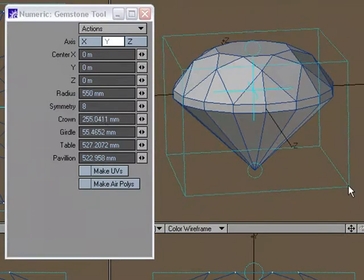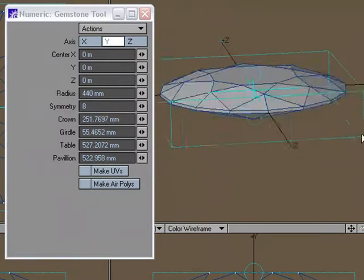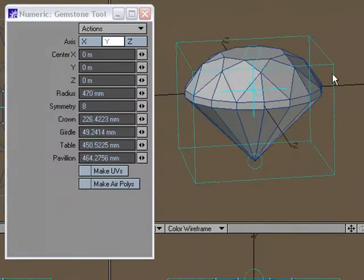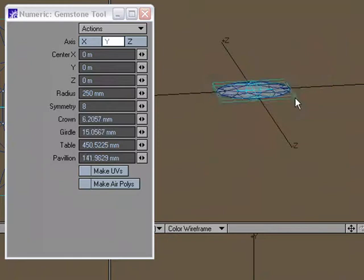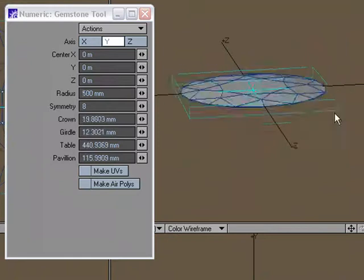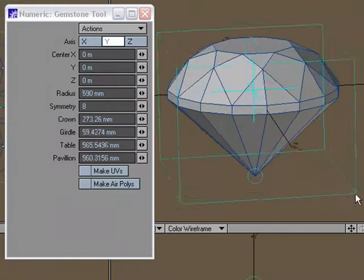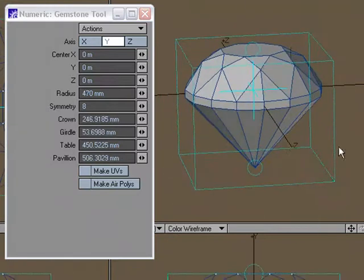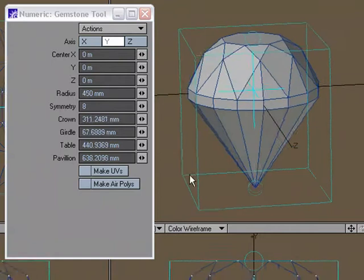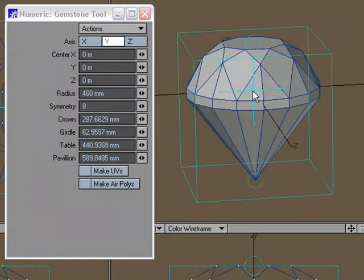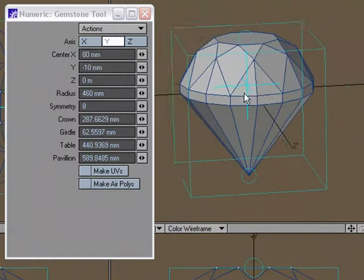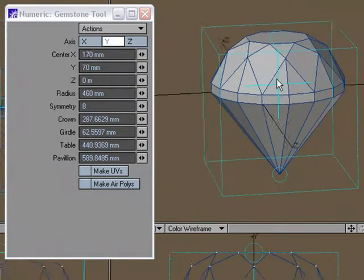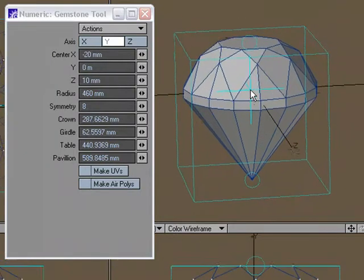Now just like the box tool and the other primitives, you can change the size of all of this just by grabbing the corners of our little bounding box there, our little template handles. You can also move it by just clicking and dragging on the crosshairs in the center.